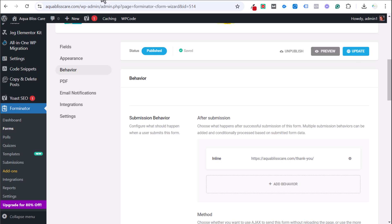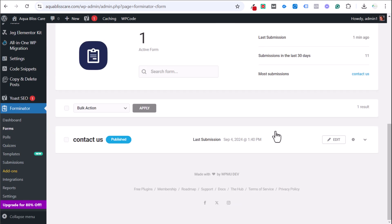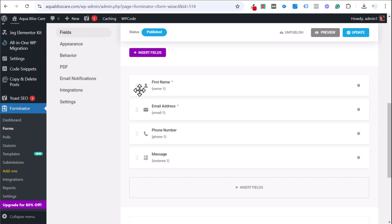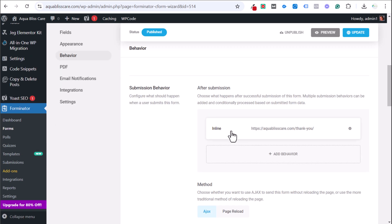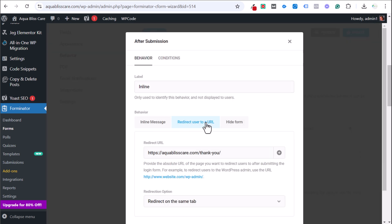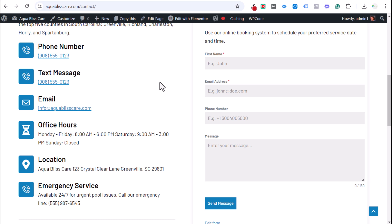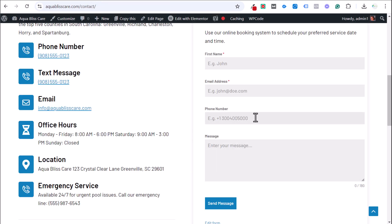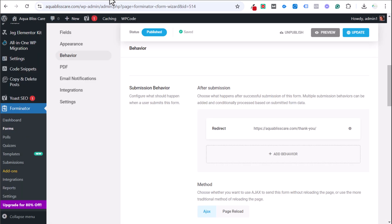With the redirect set up, when somebody fills out the form, they go immediately to the thank you page. This is the preferred method because if there are any errors on the form, people will never land on the thank you page. It's very rare that someone clicks a Google Ad and navigates directly to your thank you page without filling out the form first — making it a much more reliable conversion signal.